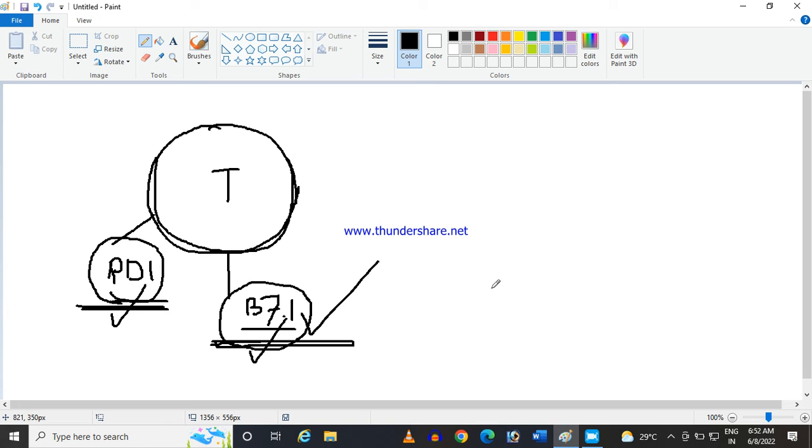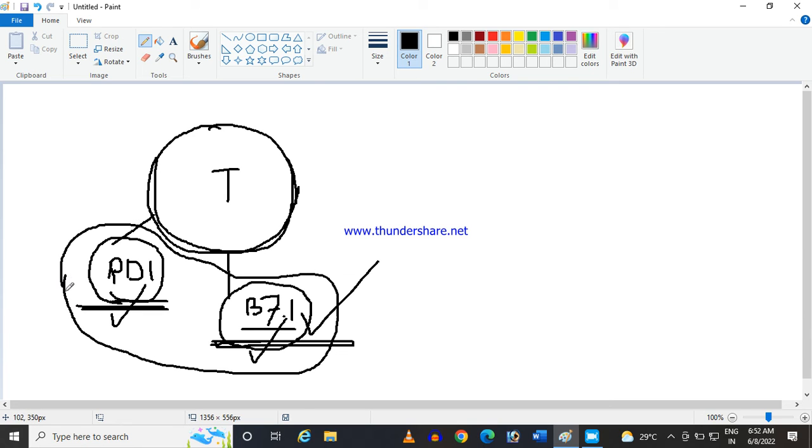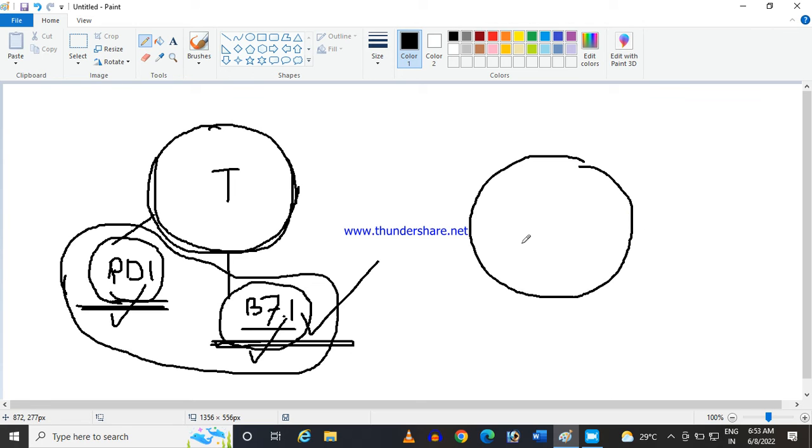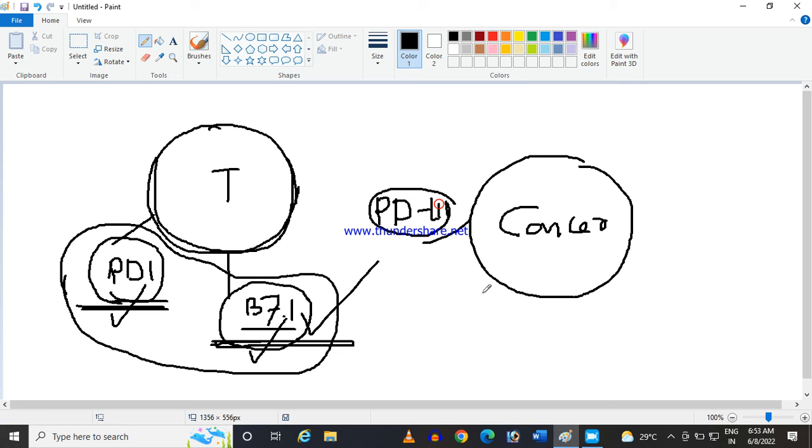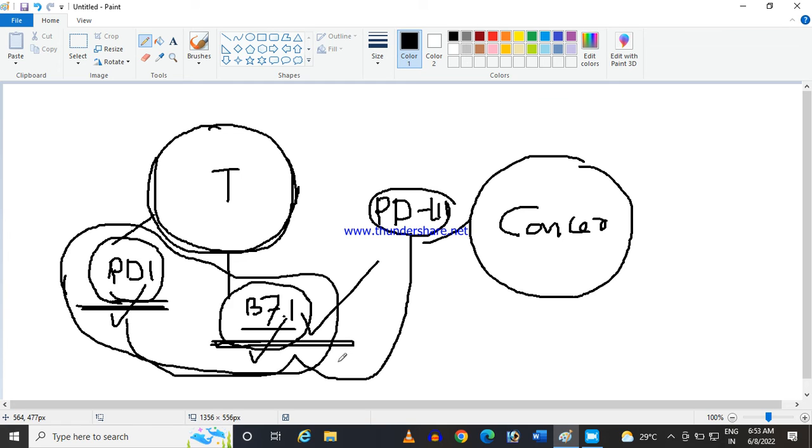Now, what is the cancer cell doing? Cancer cell is basically deactivating the action of this PD1 and B71. How? Because that cancer cell, this cancer cell has one more protein receptor, which is called PDL1. This PDL1 also is a protein. It is a program cell death ligand protein. This protein or this receptor will bind with these two. And...